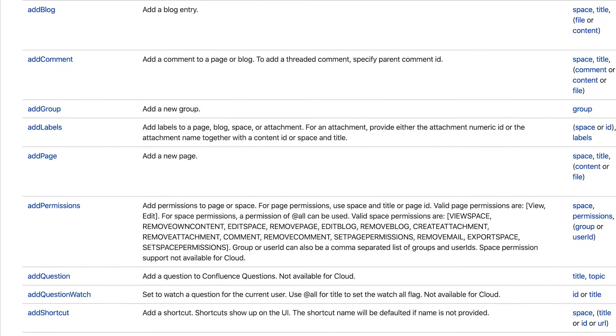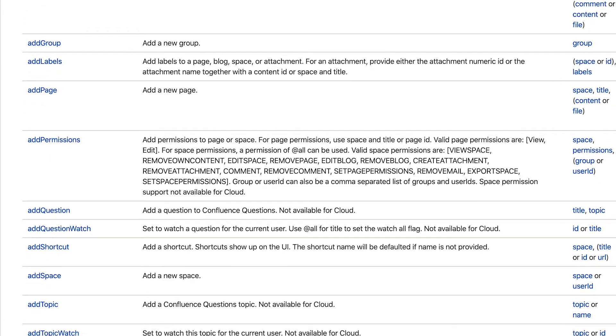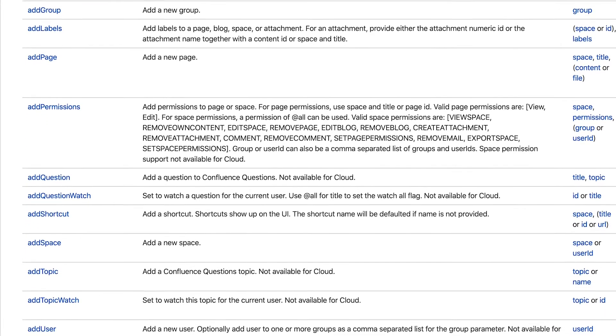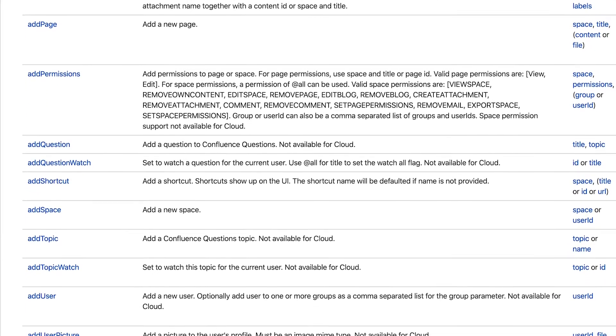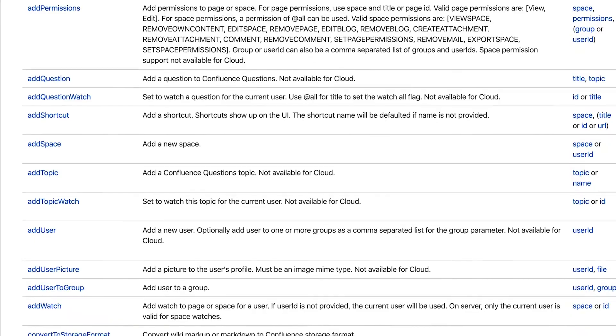This app comes with hundreds of actions, which means you can automate tons of different tasks, all with an easy-to-learn syntax.